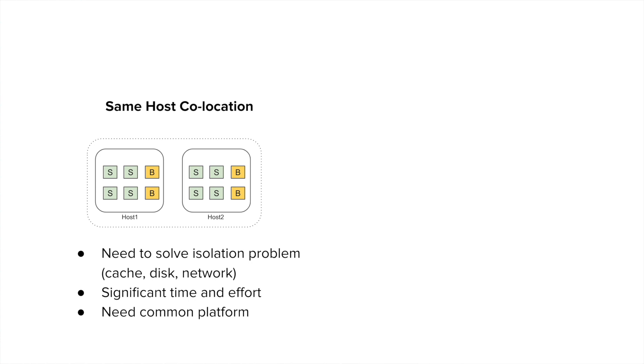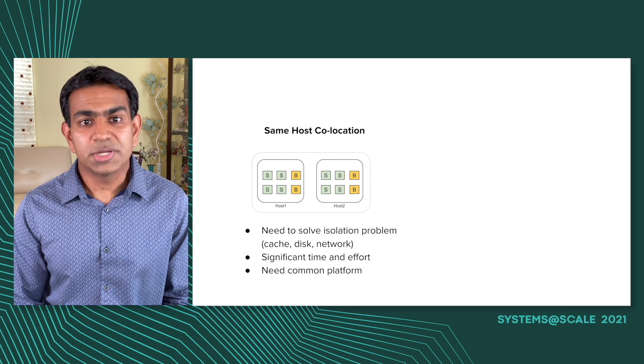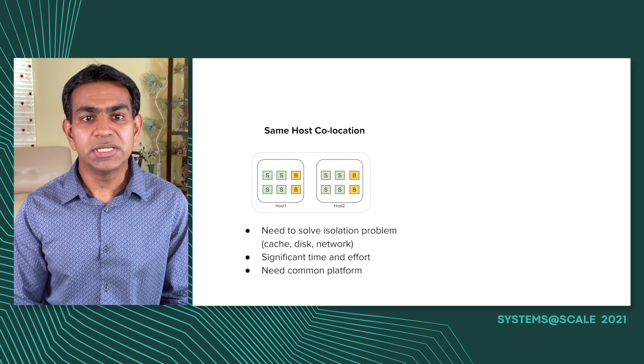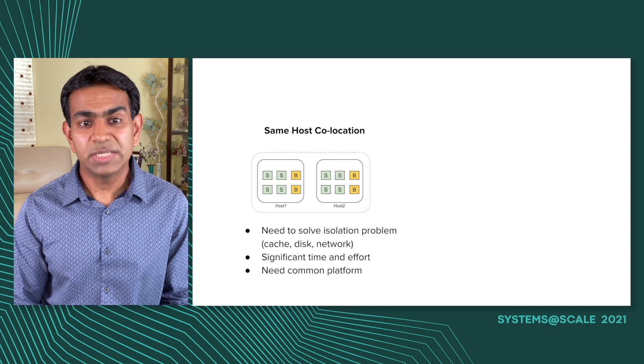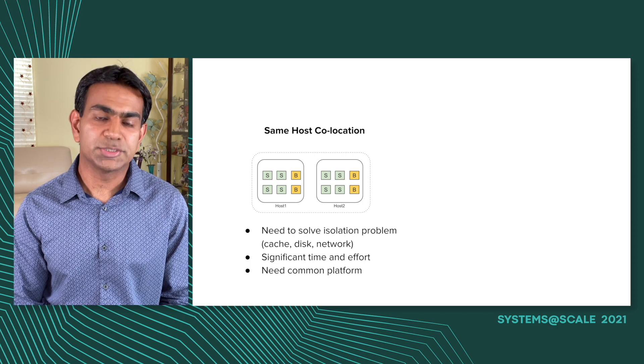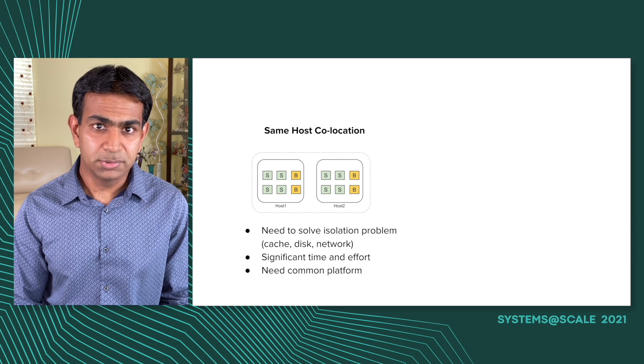Before I go into the details of how co-location works at Uber, let me explain to you the two broad ways in which co-location can happen. One of them is called same host co-location. Here, what you do is you place the different kinds of jobs, stateless and batch, alongside on the same host. But batch jobs are very different in nature compared to stateless jobs. They are very resource intensive. So we are always worried that they may harm the stateless jobs in some ways.